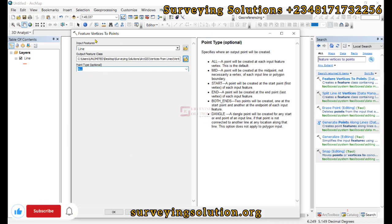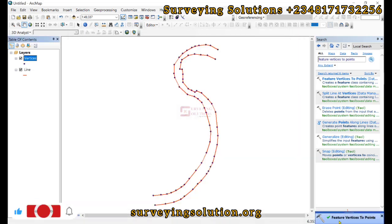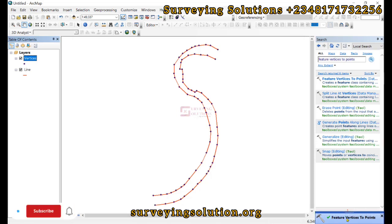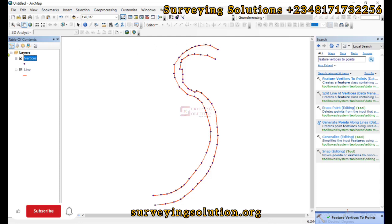Having inputted all of these parameters, we can just click on OK. Now our tool has been executed successfully. You can see the points: there's a new point layer and then these are the vertices.